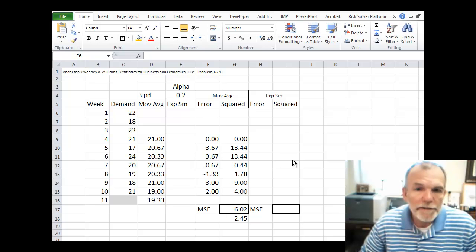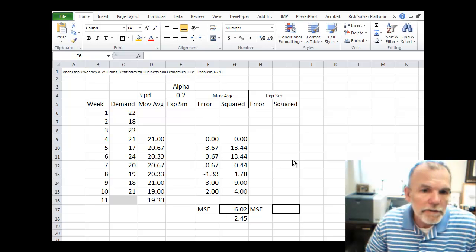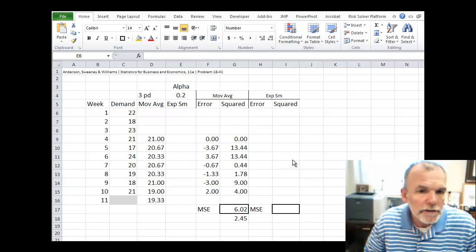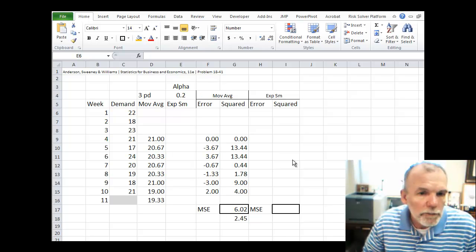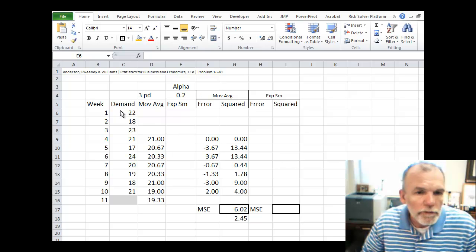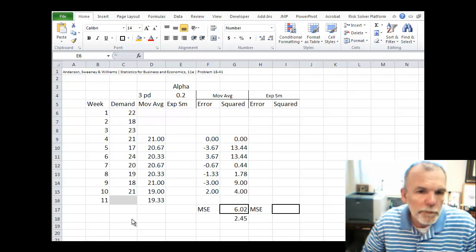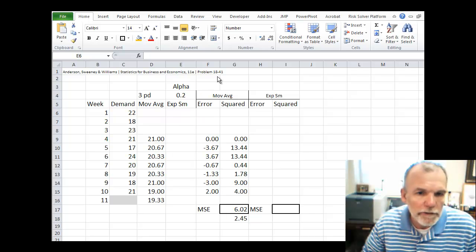Welcome back. Let's look at making a forecast using a technique called exponential smoothing. We're still dealing with the same demand data that we had from our earlier example from problem 1841.